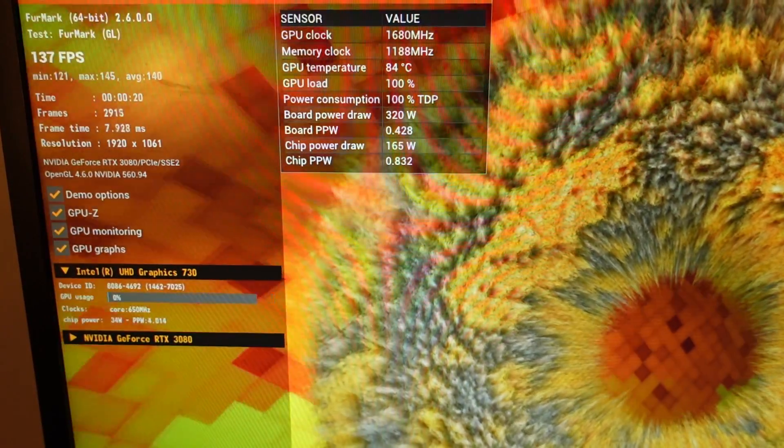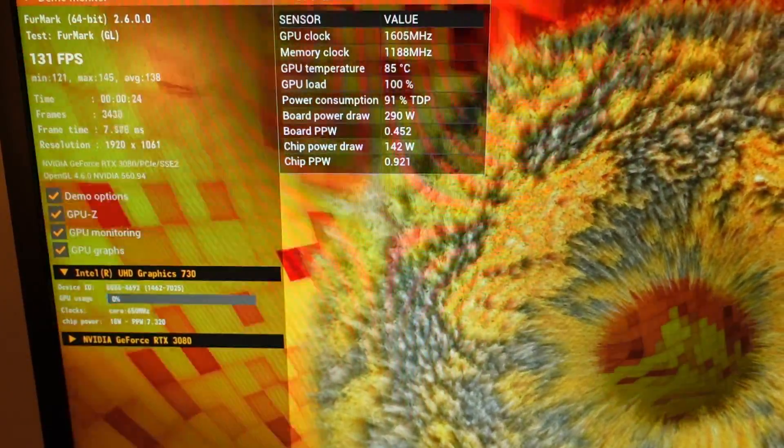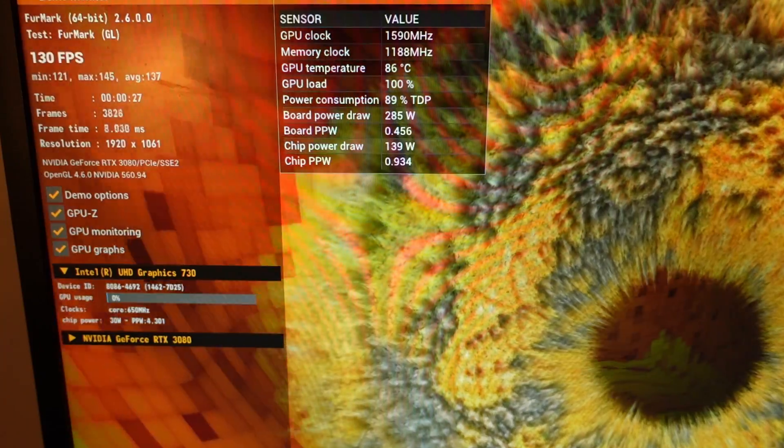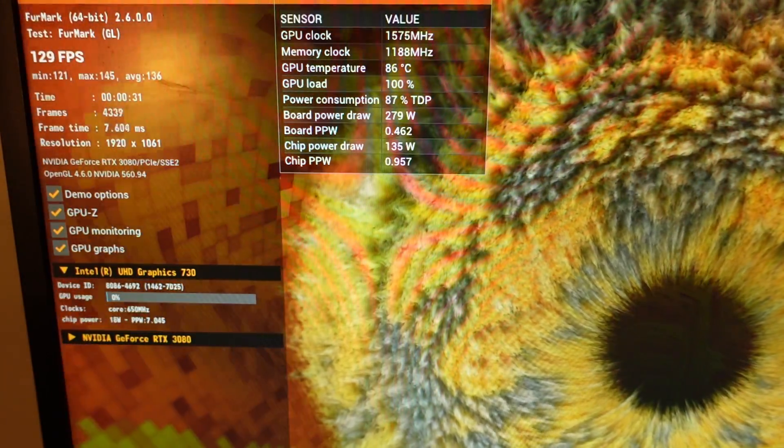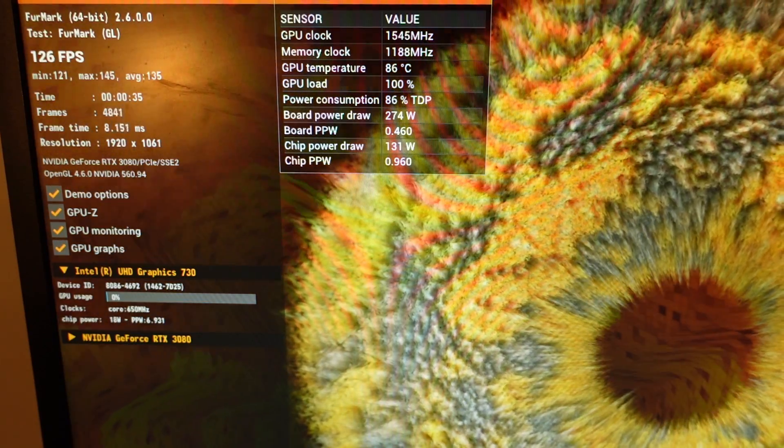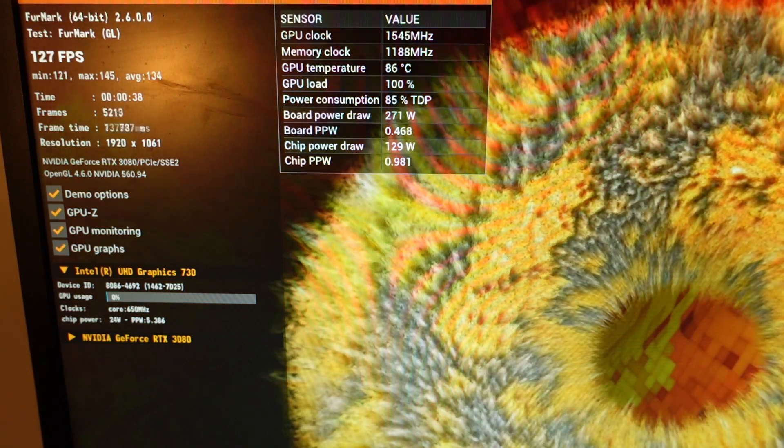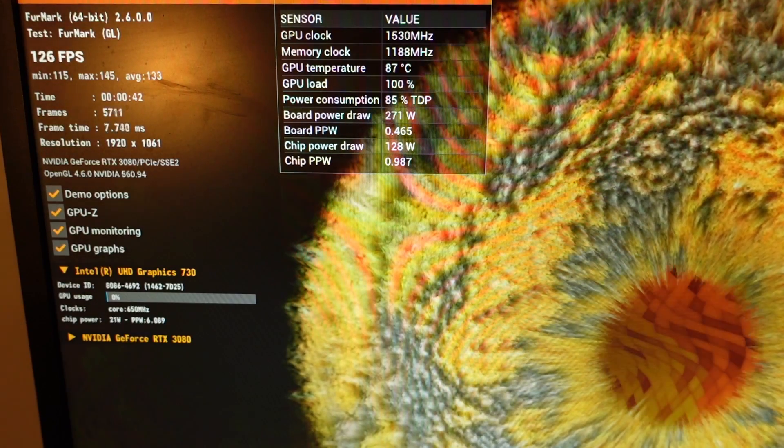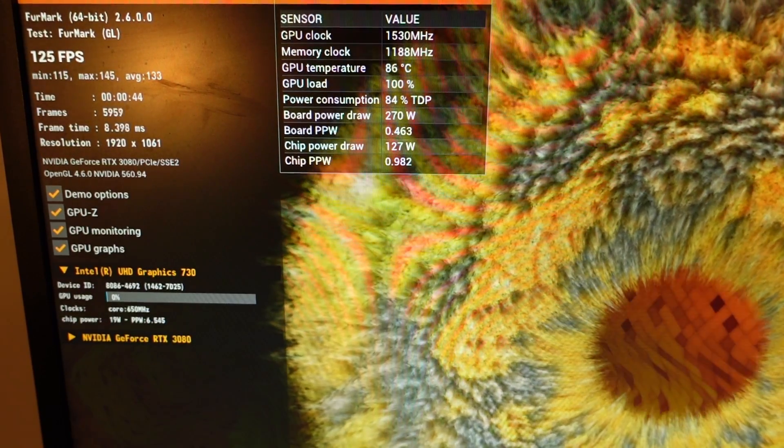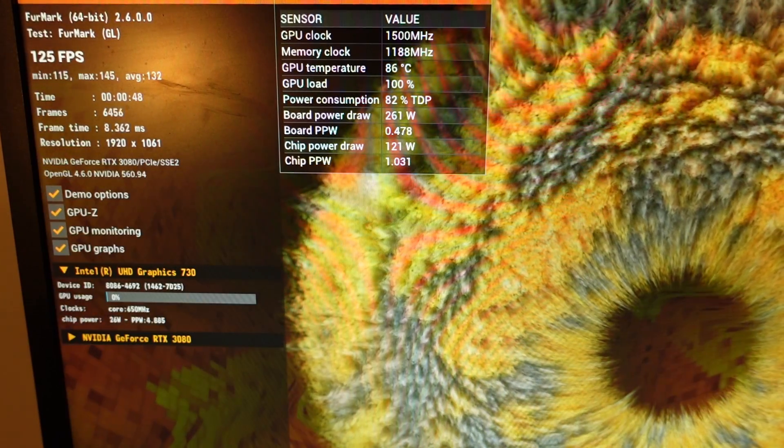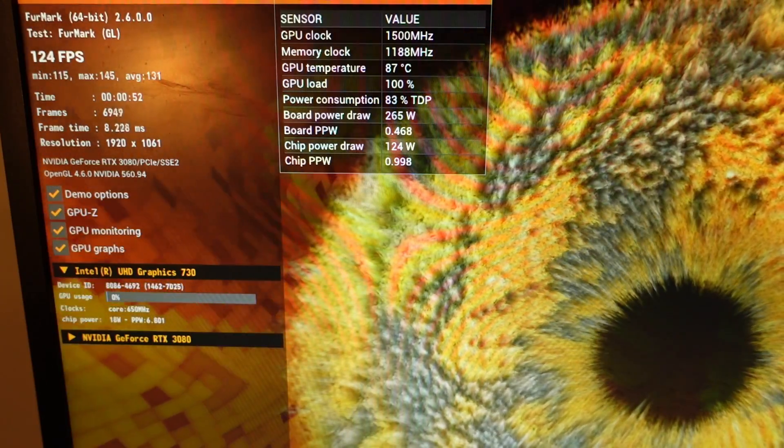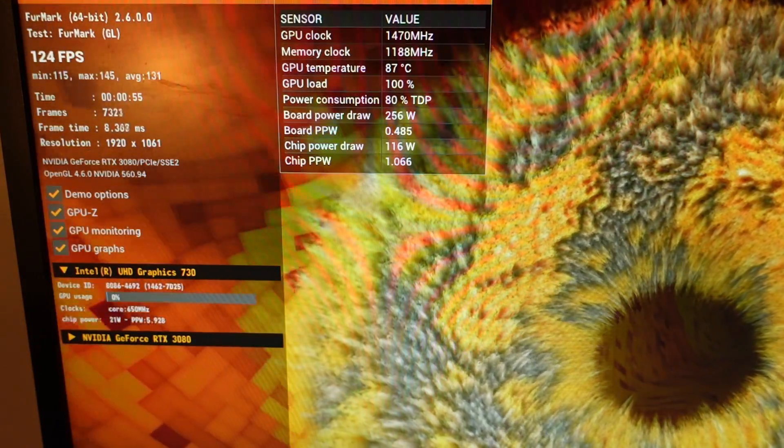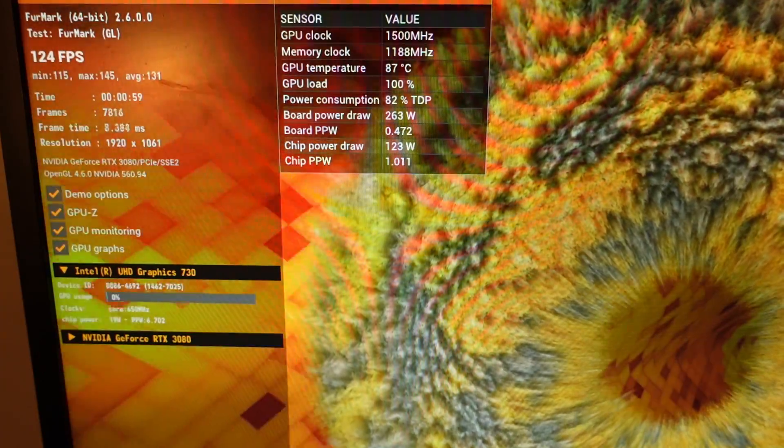You can see right here we have Furmark on. You can hear the fans already ramping up. This thing just started at full load and it's at 86°C with GPU load at 100%, which means this thing is running way too hot and there's definitely a problem. I'm going to run it for another two or three minutes.